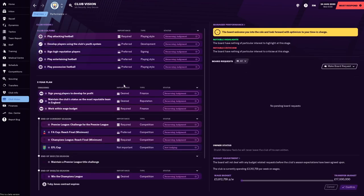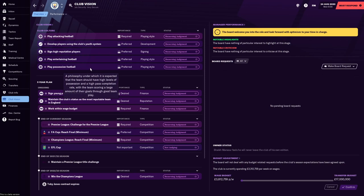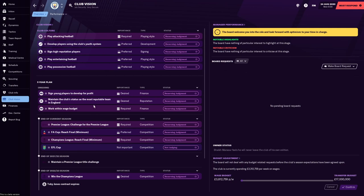So the first screen here is the club vision, what the club is looking for you to do. The chairman has set out these bits of club culture. Not a surprise here that the club want to play attacking football, entertaining football, possession football. Those three objectives really go hand in hand with each other. And it's important to note that, well, pardon the pun, these important bars here are worth looking at. The club really, really, really want to play attacking football. It's crucial, but if you don't sign high reputation players, for example, they're not going to be as bothered.